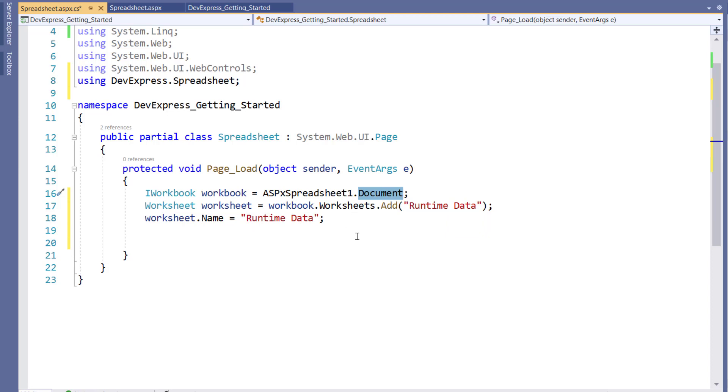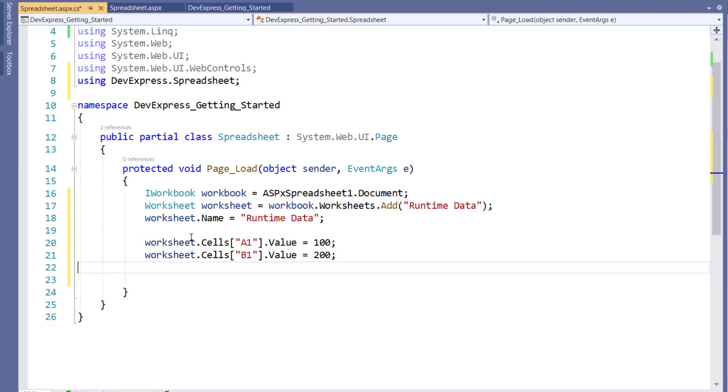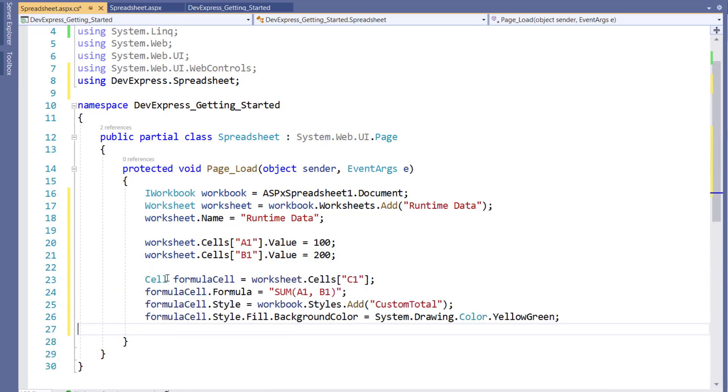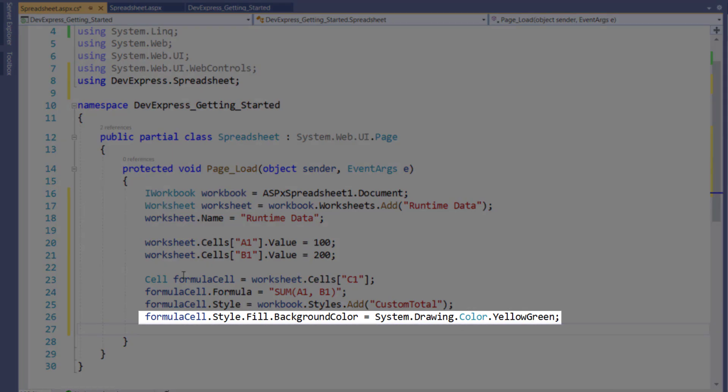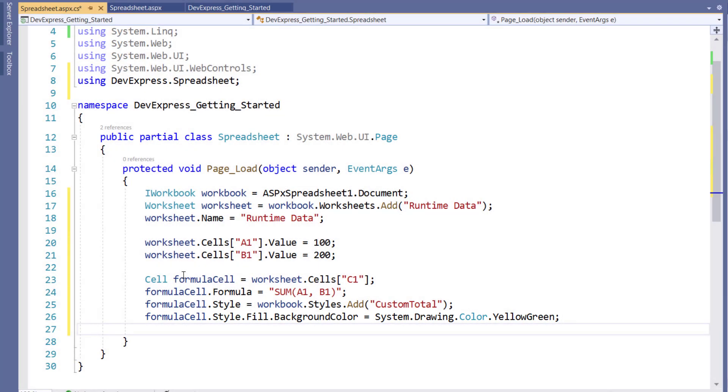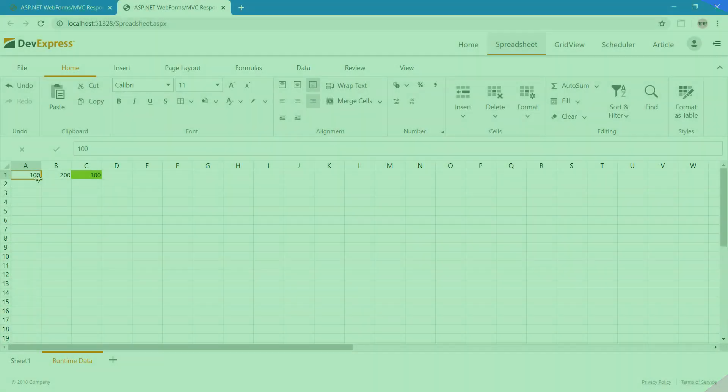A worksheet is made up of rows, columns, and cells. We can access the cells by their column and row location. So let's set the values for the two cells. Then let's use this code to create a formula which adds the previous cell values. We'll also set the background color to yellow-green to highlight the cell. Now let's take a look at this in the browser.